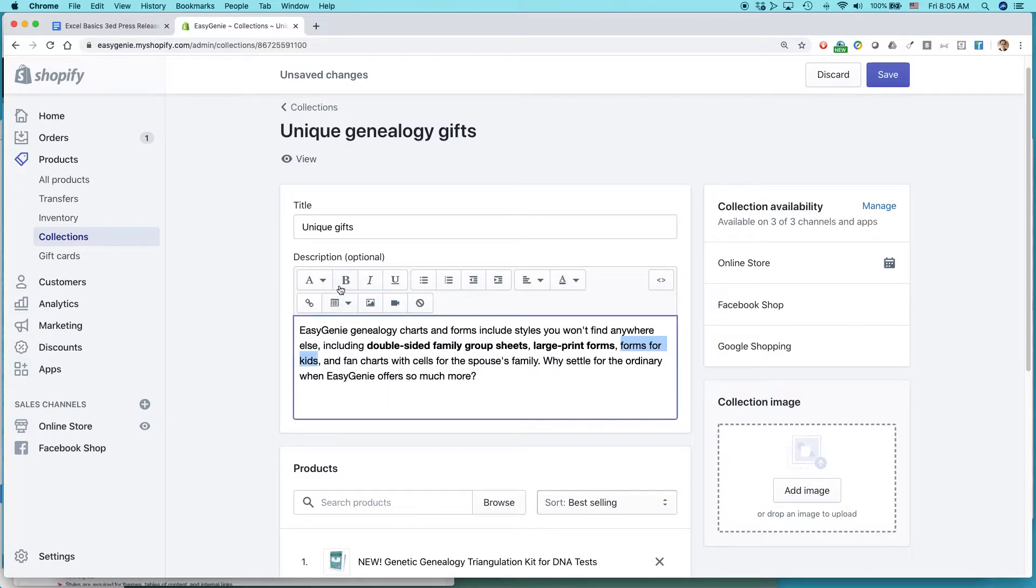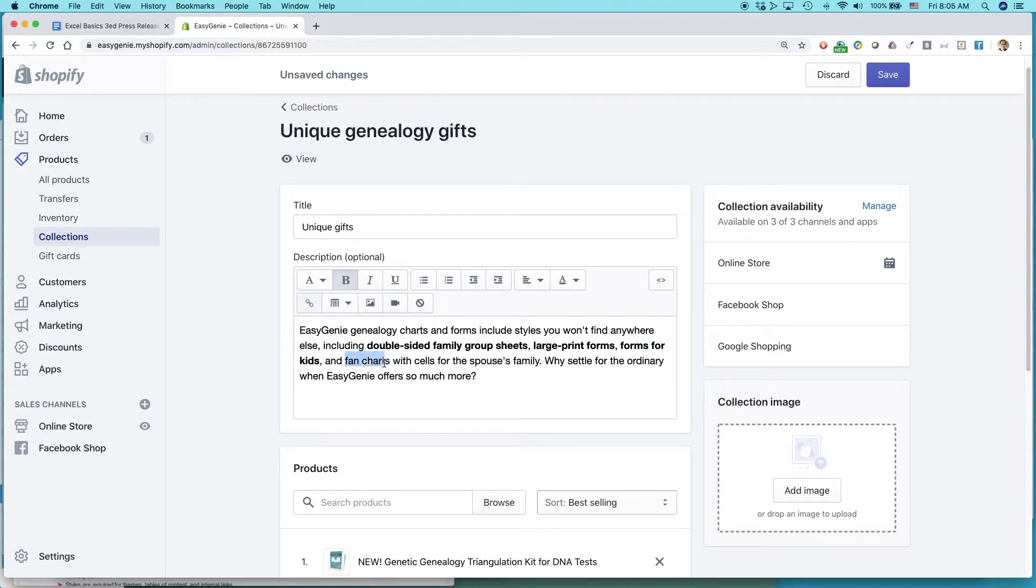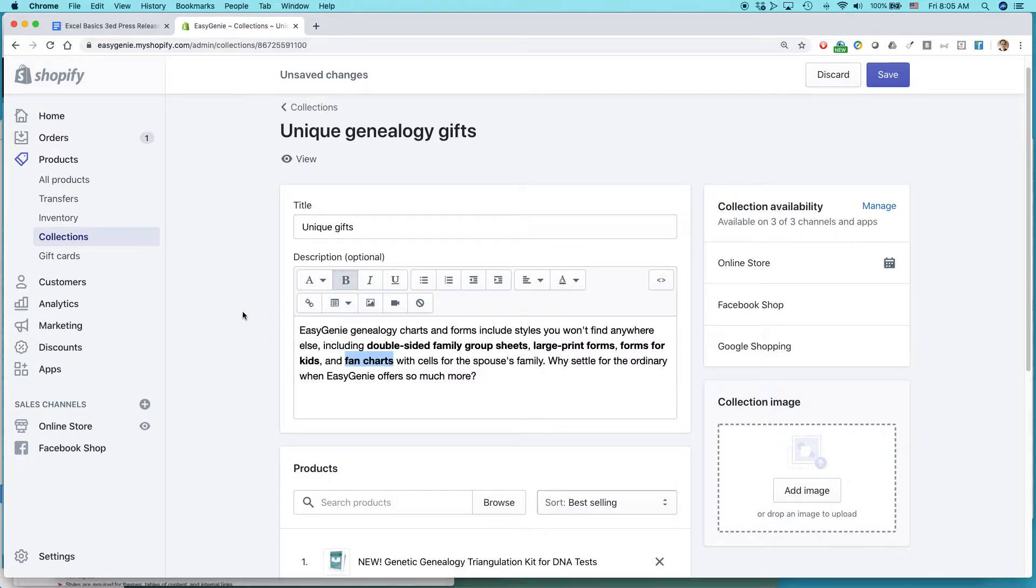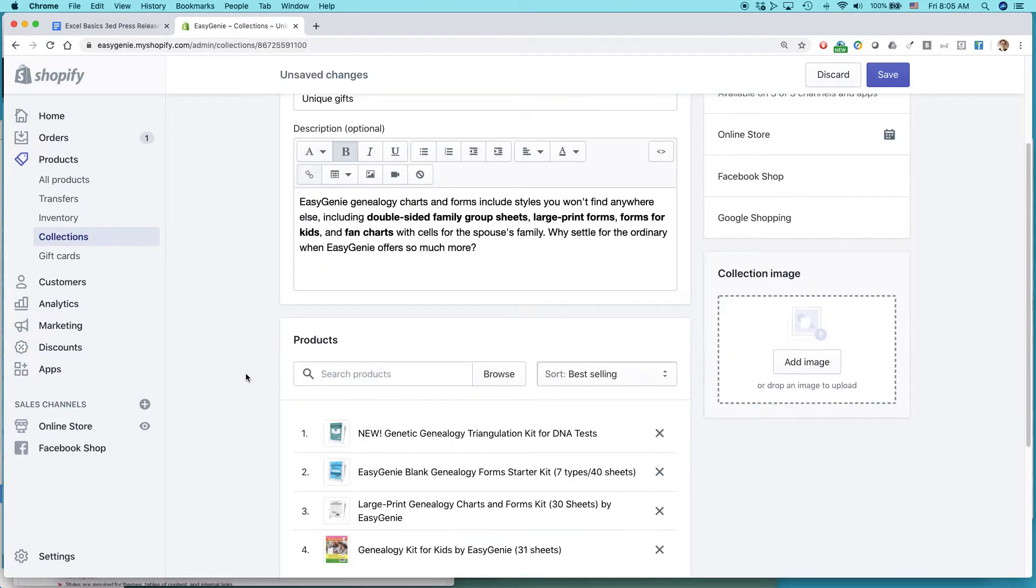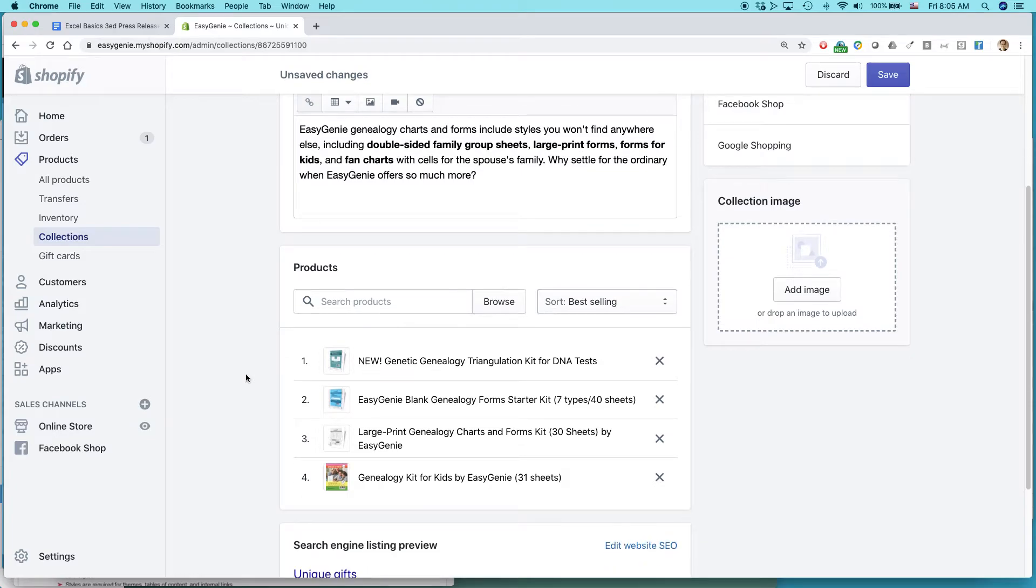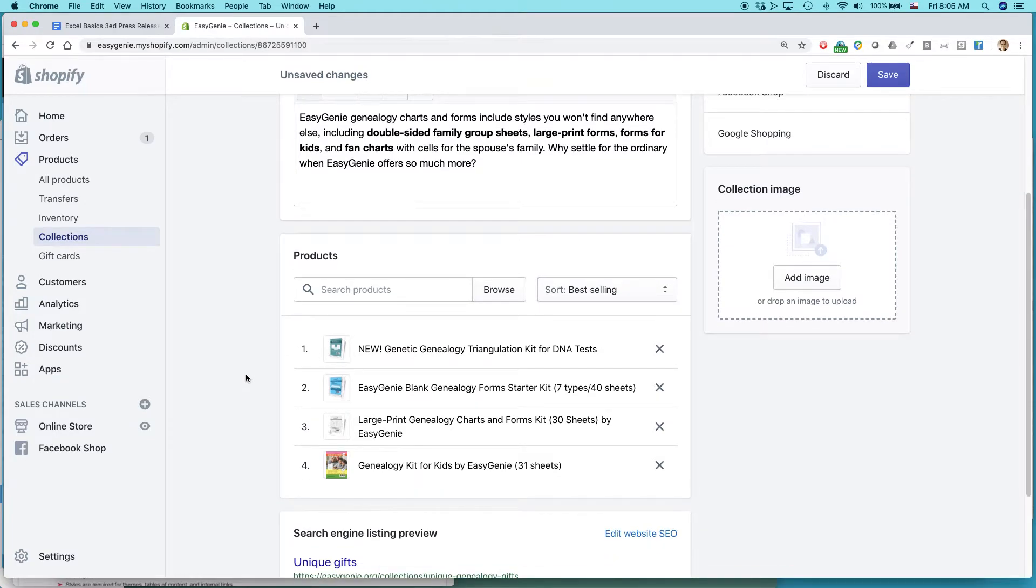Don't worry, I'm going to get to adding the item in a minute. Great. I could even add video or a picture if I wanted to.